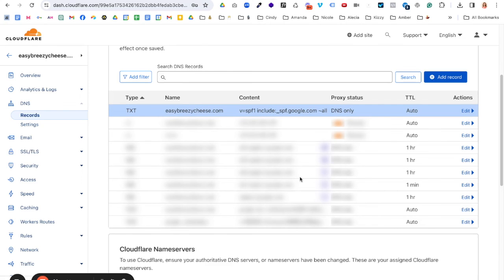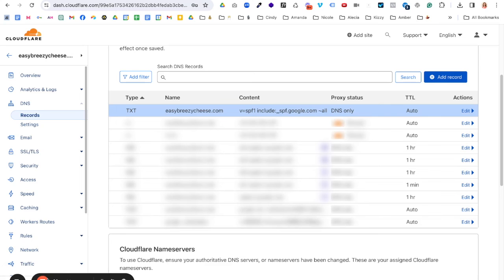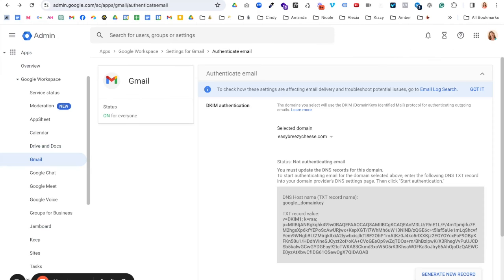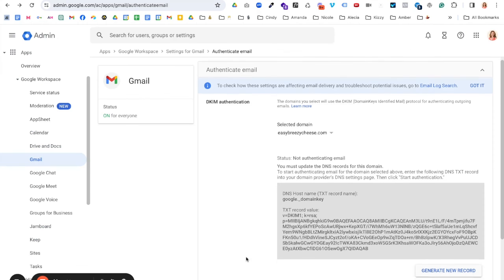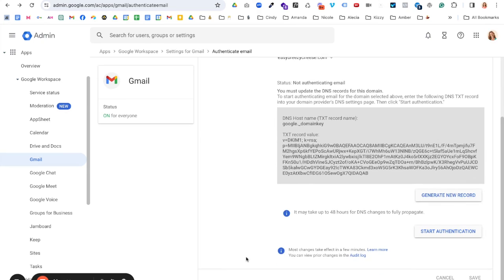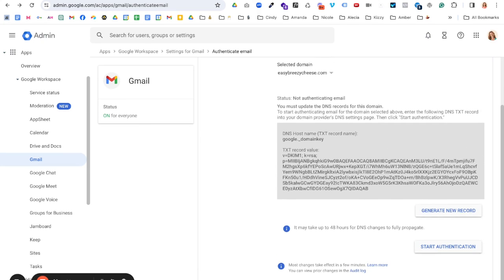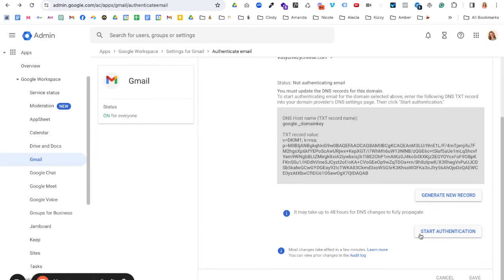And there it is. We're good to go. Cloudflare will update things very quickly. A lot of DNS hosts will take a little more time for everything to propagate, to show up. So it might take a little bit longer. But let's go back to our admin.google. And the most important piece of all of this is to make sure to click start authentication.